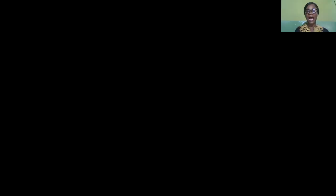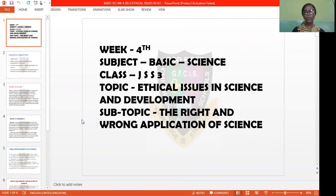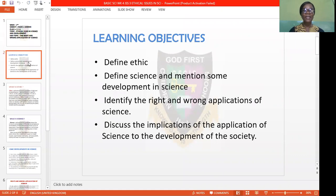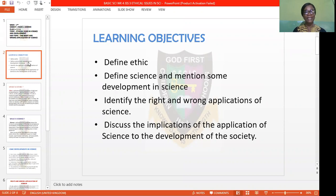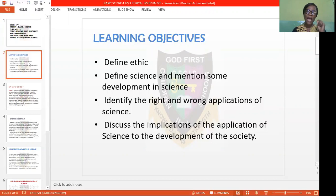We shall be treating our fourth topic for this term, which is the right and wrong application of science. Let's see the learning objectives of today's topic. At the end of this class, you should all be able to define the meaning of ethics, define science and mention some developments in science, identify the right and wrong use of the application of science, and discuss the implications of the application of science to the development of our society.